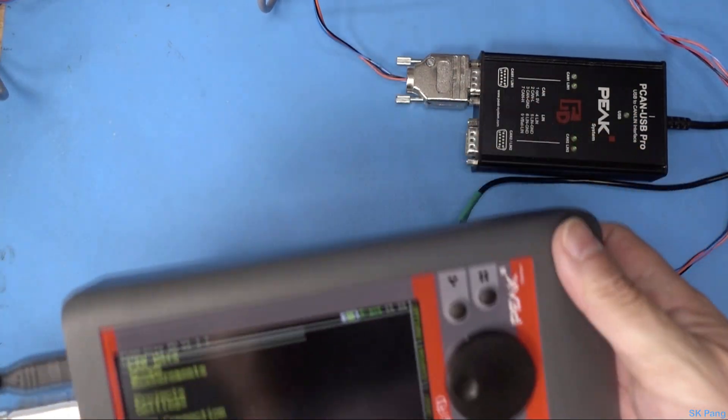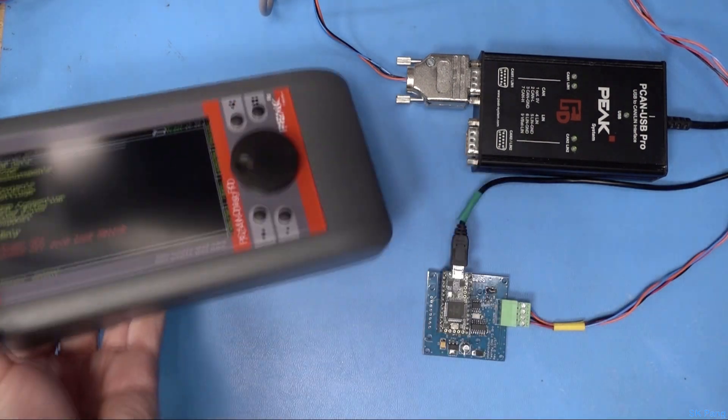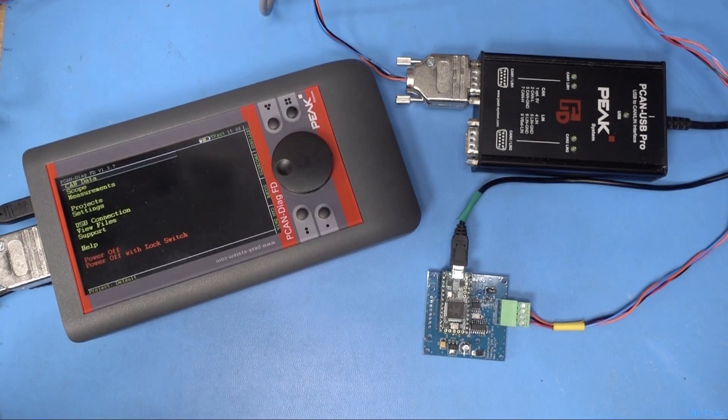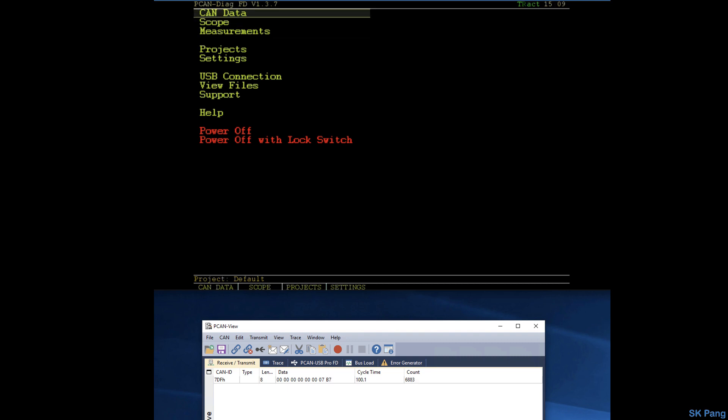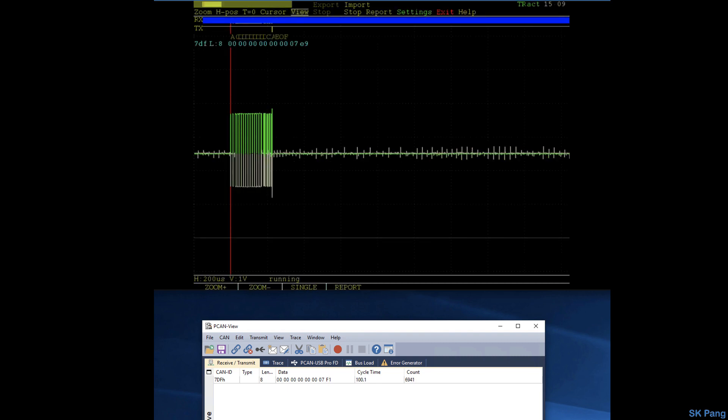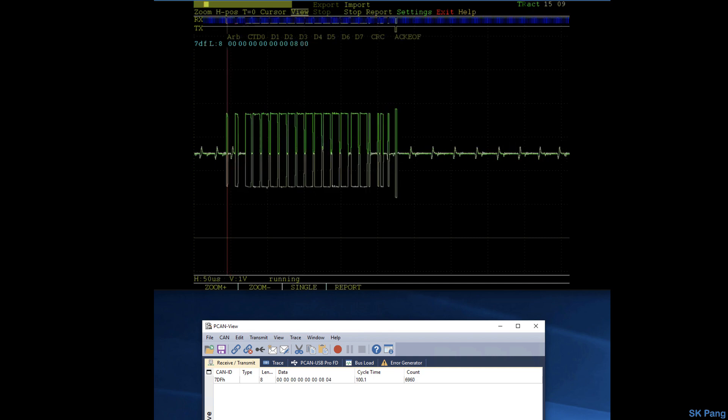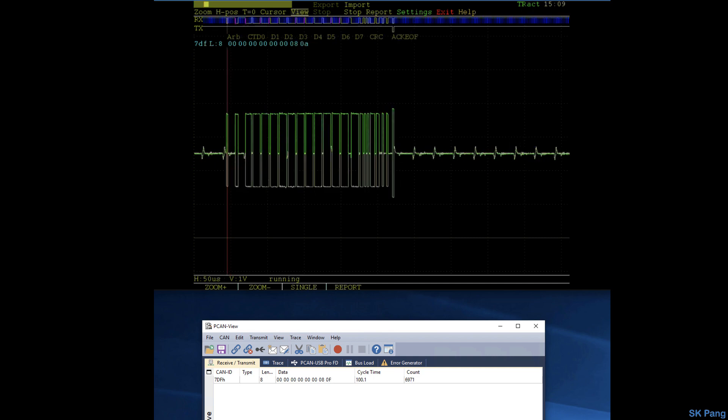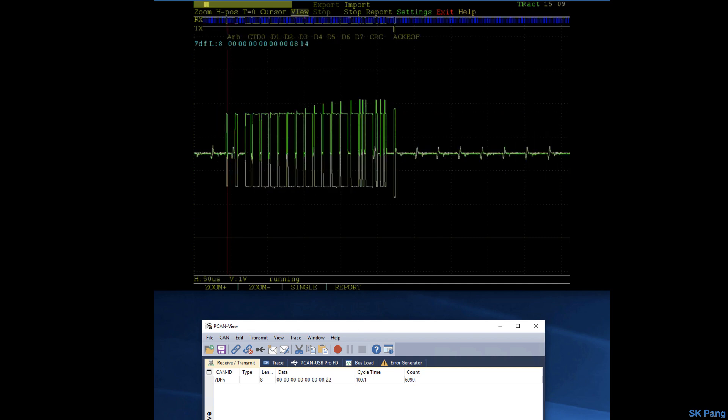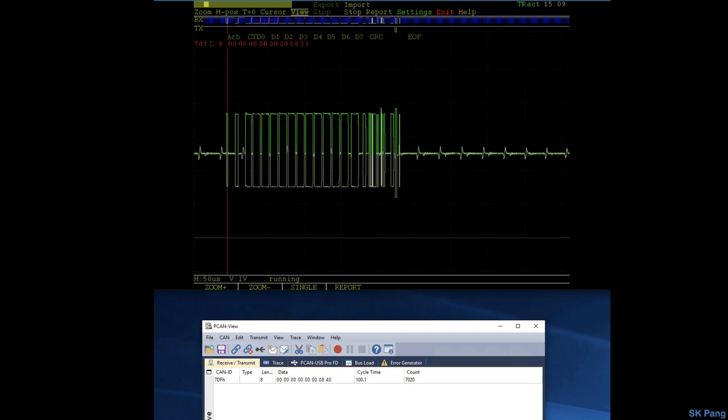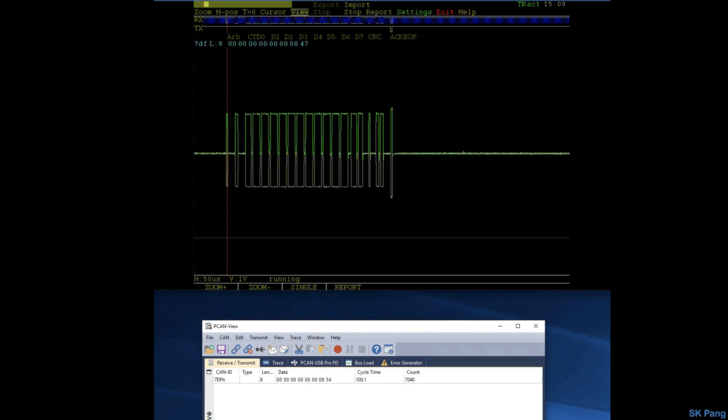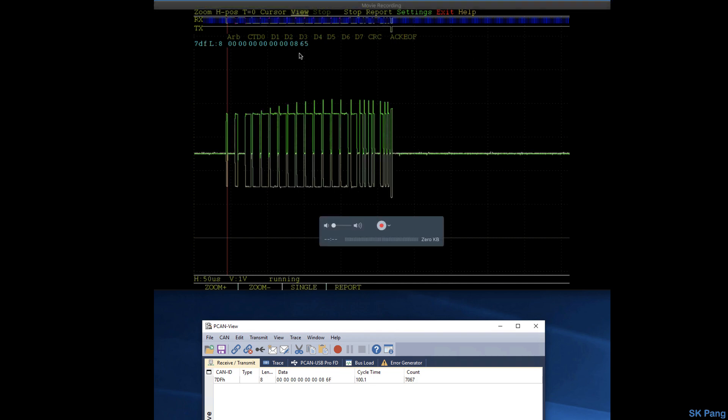Now let's look at the waveform on the PCAN-Dyke FD. First of all, let's connect HDMI to the unit. This is the view from the PCAN-Dyke unit, so let's look at the scope view. You can see the data is counting up and you can see the actual data waveform here.